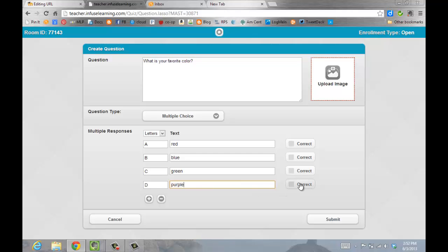And if you want to give a correct answer, you can also identify that by checkmarking the box. Next, you'll click Submit.